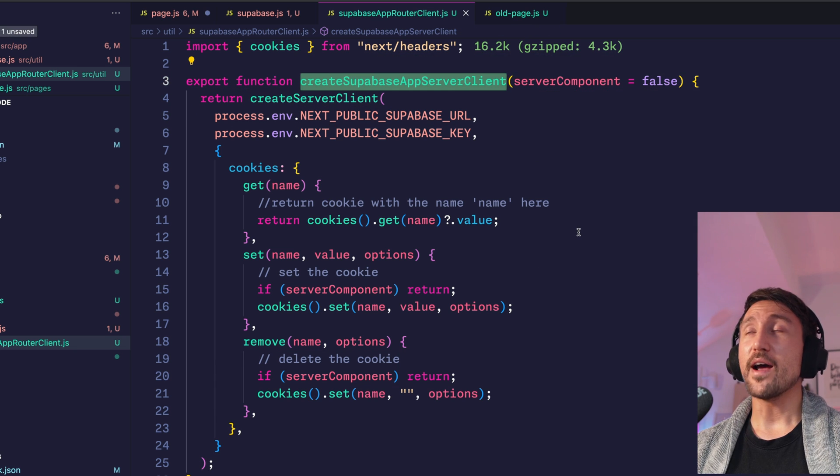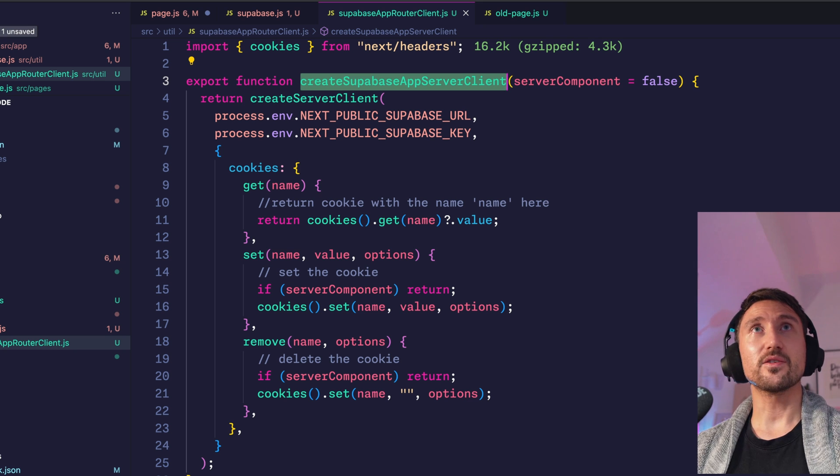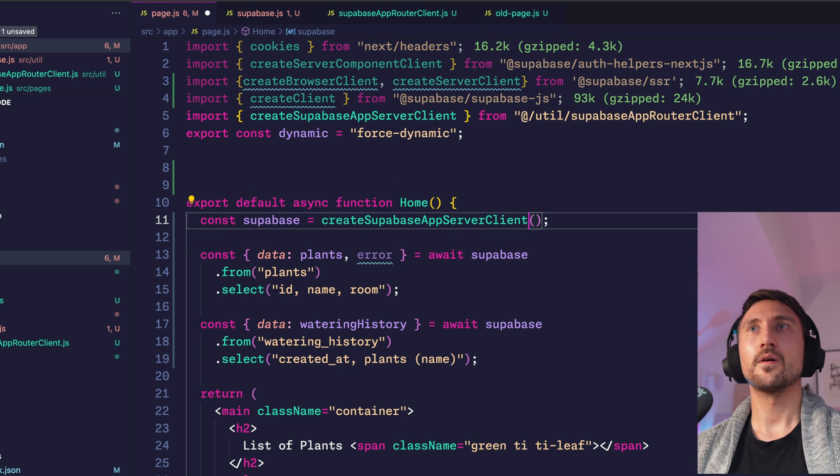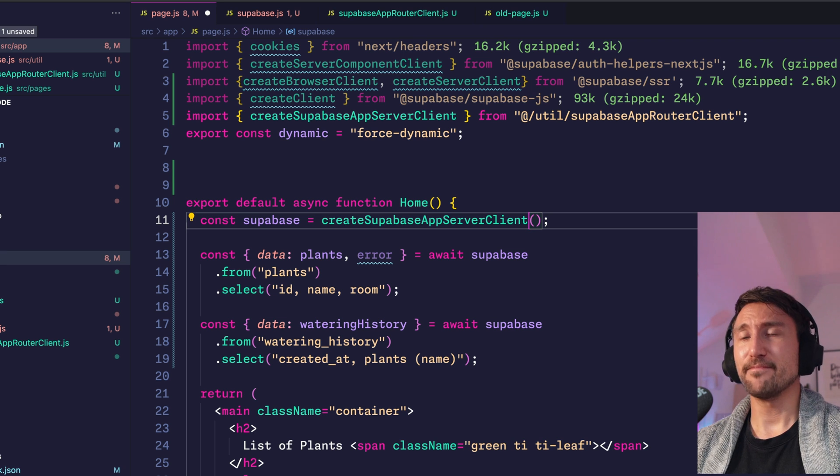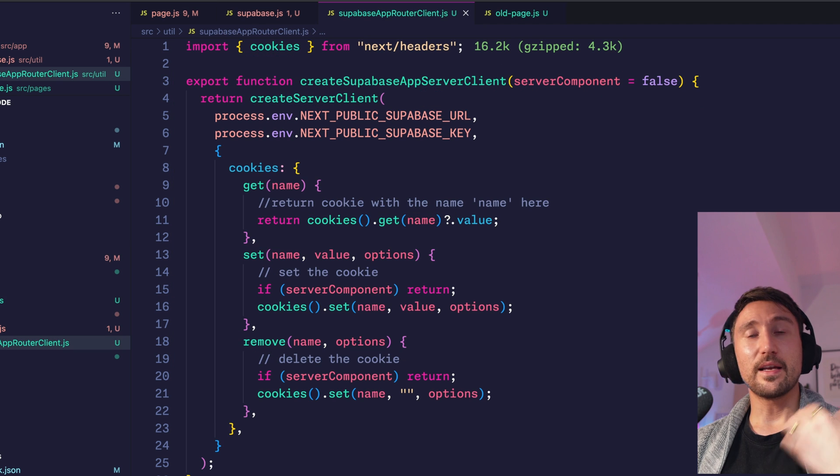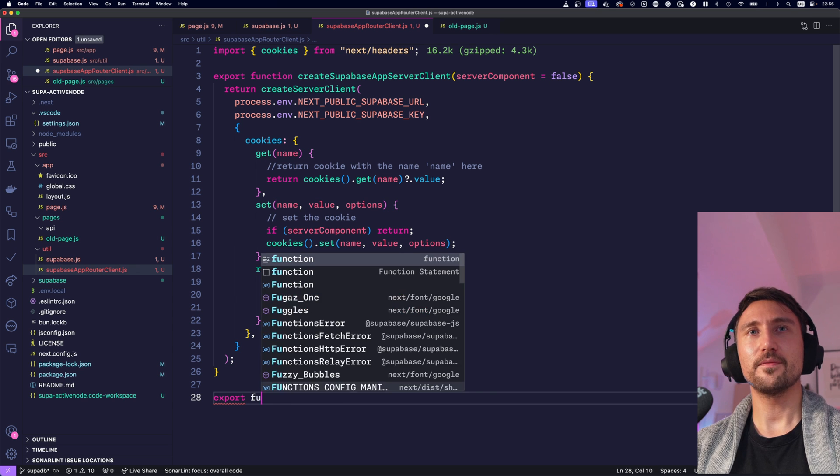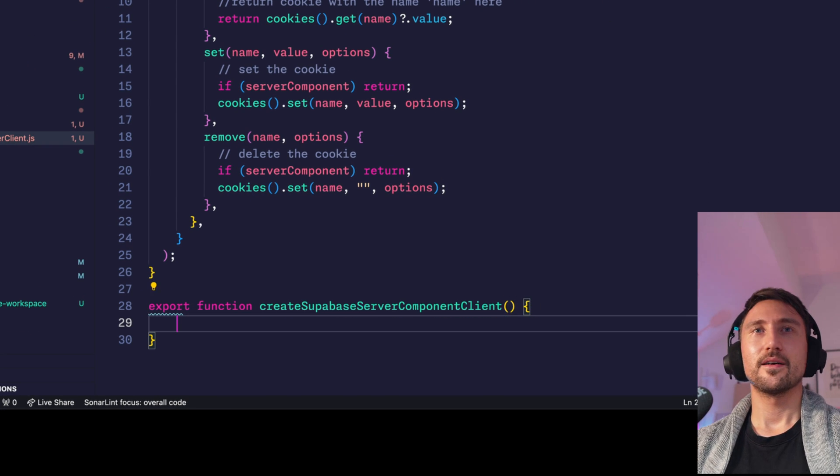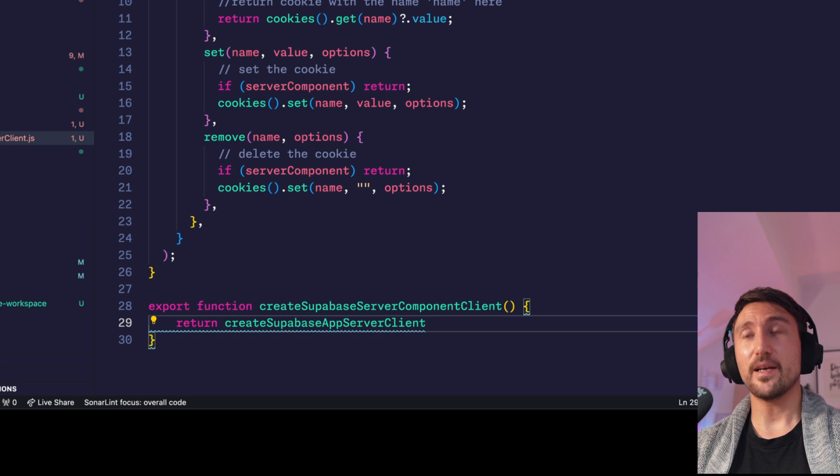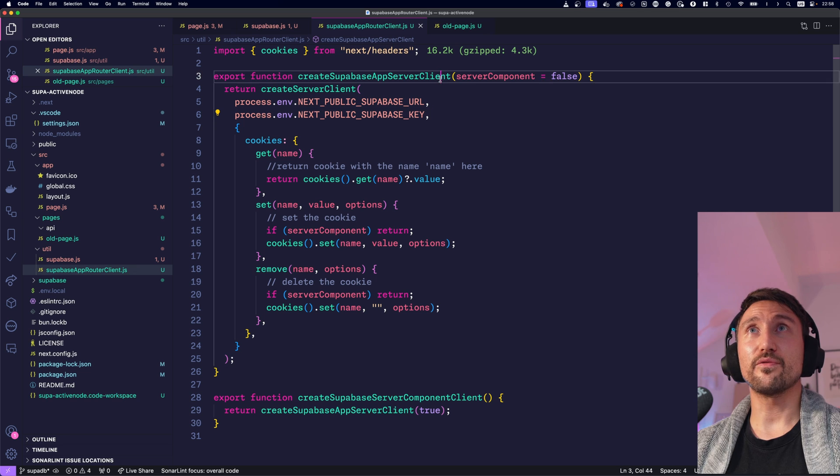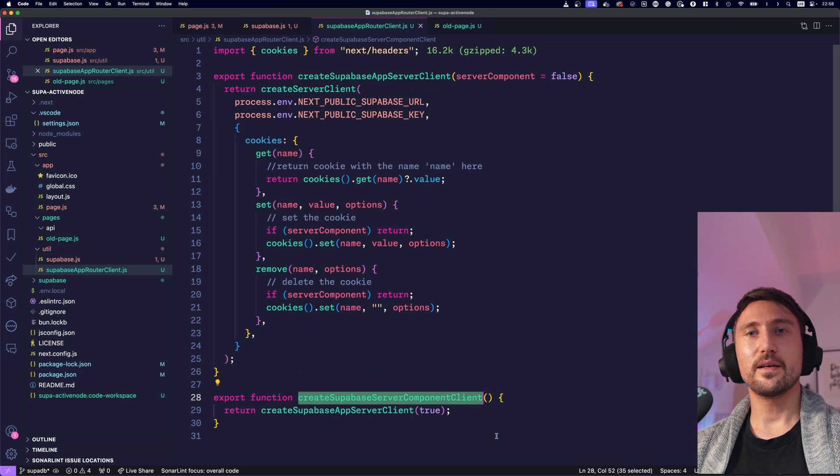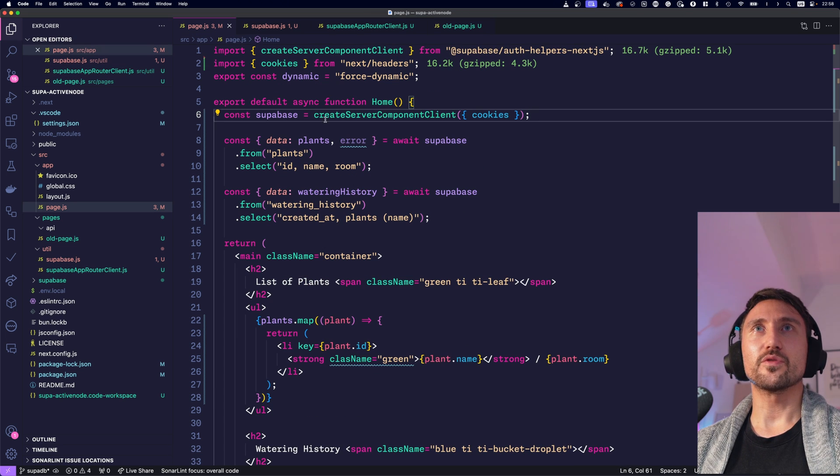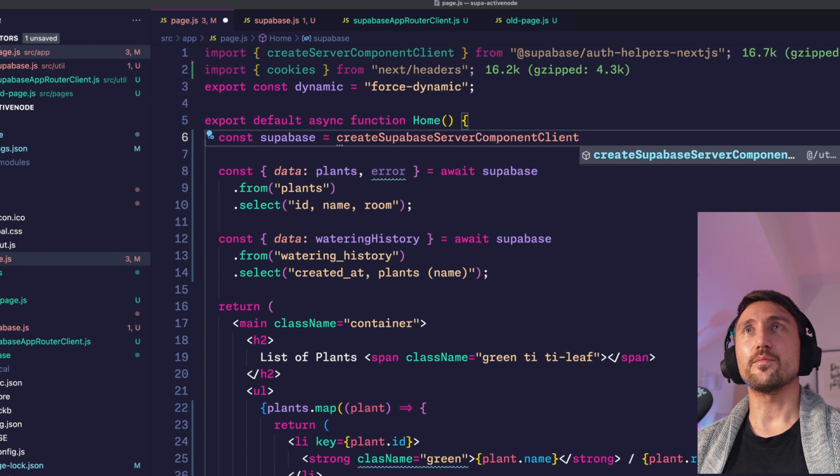And now wherever on the server with next.js app router, you want to use Supabase, just use that function. For example, here. And this is how you can get rid of all of the auth helper functions with the new package. Not that hard, right? And since I am in a server component, I want to pass true just to be on the 100% safe side. And now to make this super convenient, we'll export another function, which we call create Supabase server component client. That's a long function. And the only thing we do here is returning create Supabase app server client with true. And now you can simply use the first one without passing anything in server actions and route handlers. And this second one in all of your server components. Let's do that. Go to a page which uses the old create server component client and replace it with our create Supabase server component client.